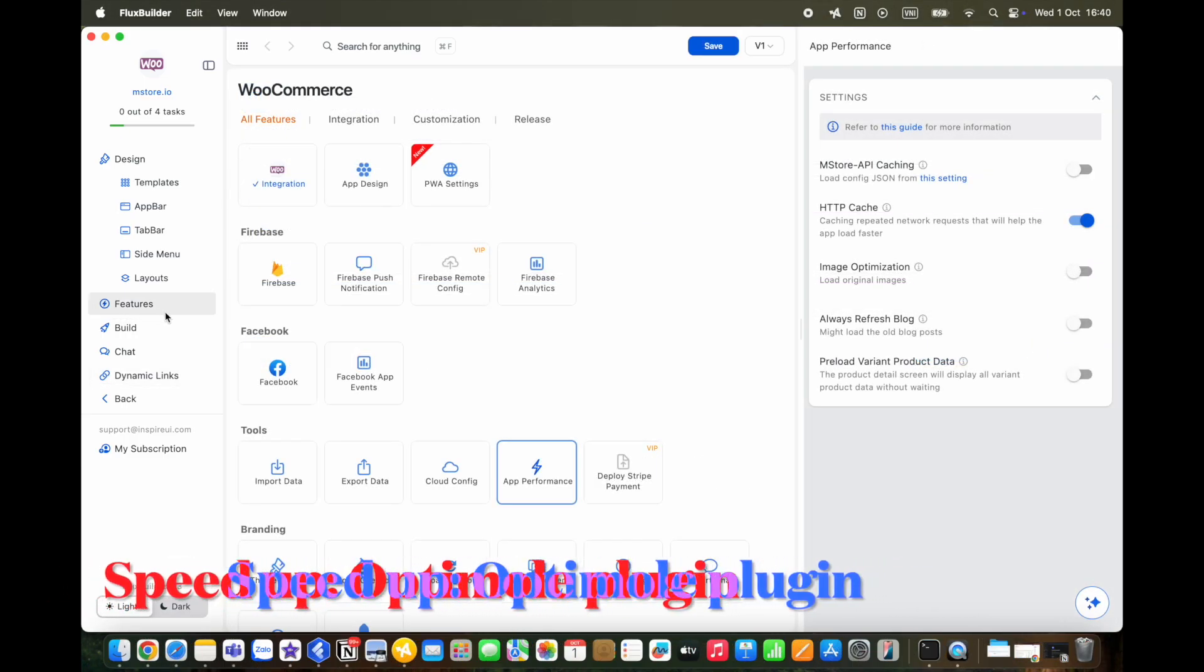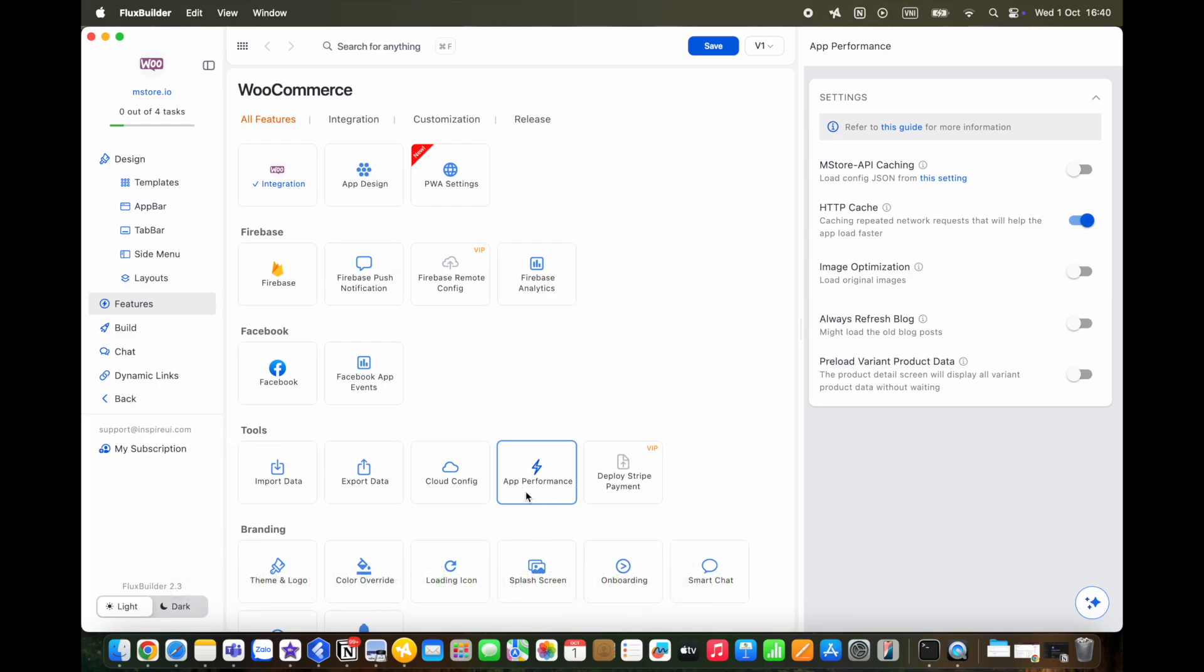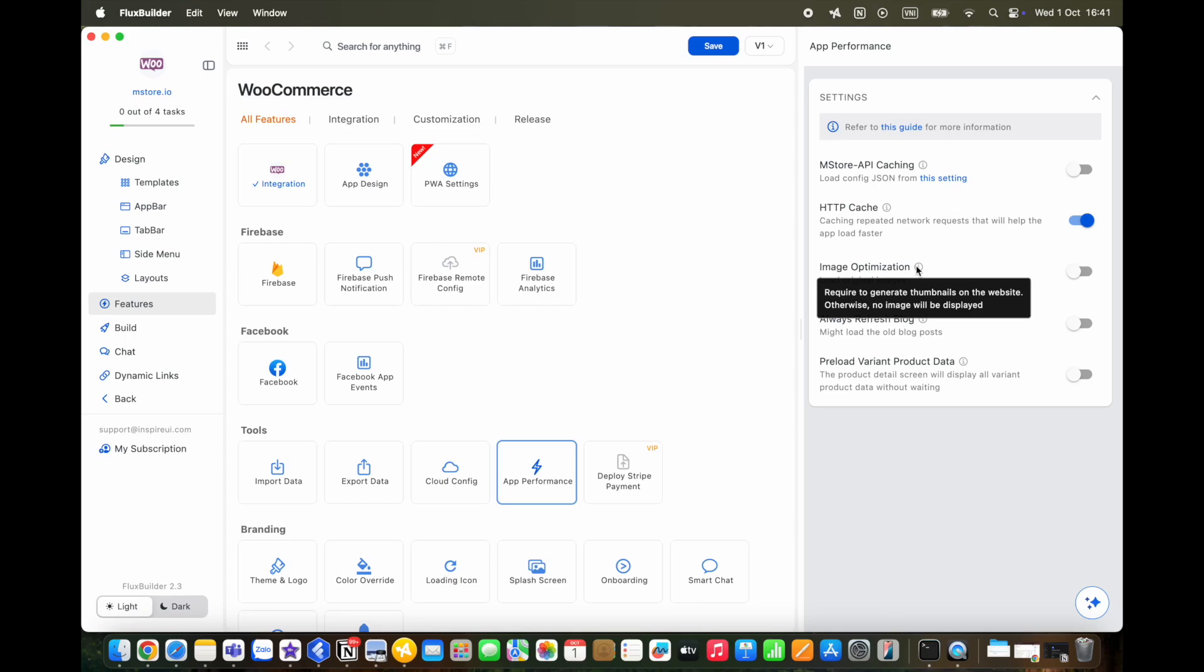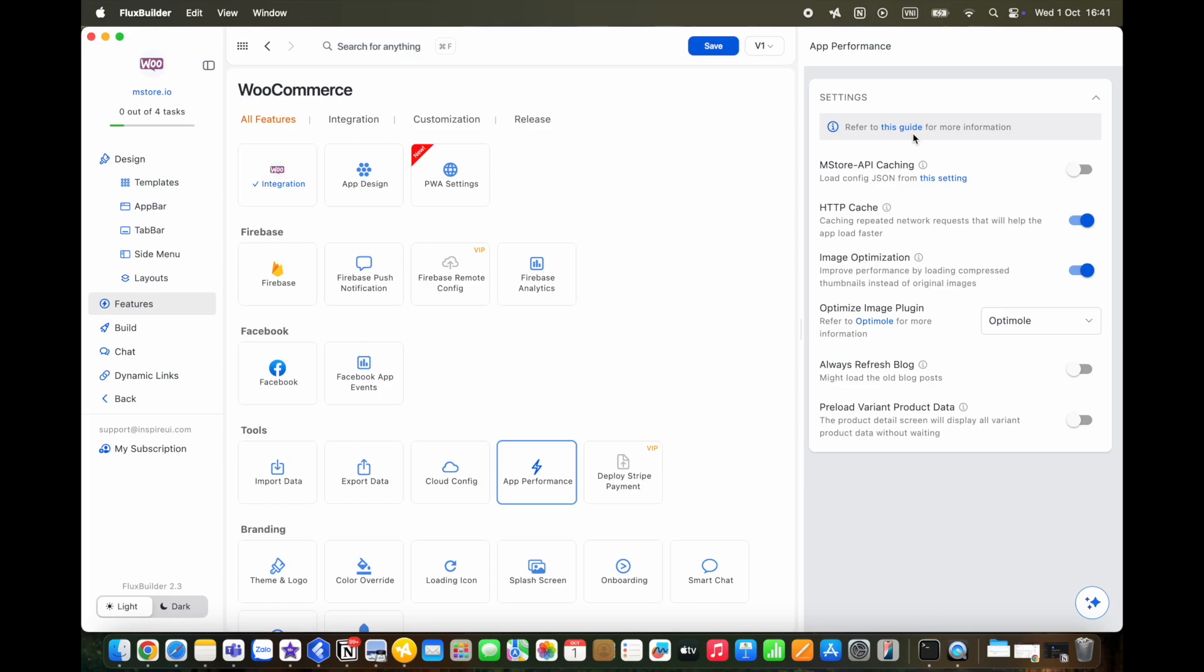In this version, FluxBuilder also focuses on speeding up your app. You can now optimize your images using one of two options, using the Optimal plugin or Regenerate Thumbnail. This plugin will help you load your app faster or fix missing product images. You can read more about ways to optimize your app speed in this document.